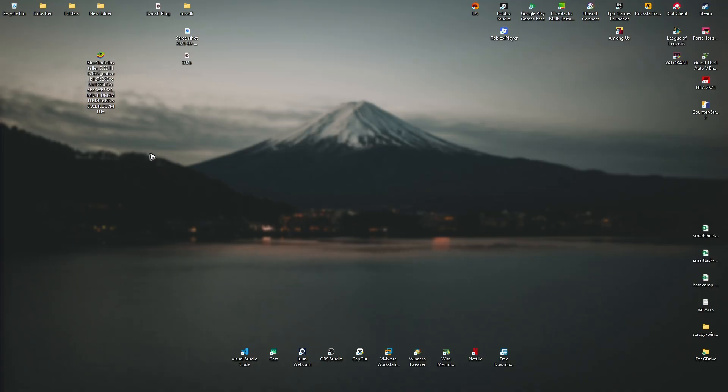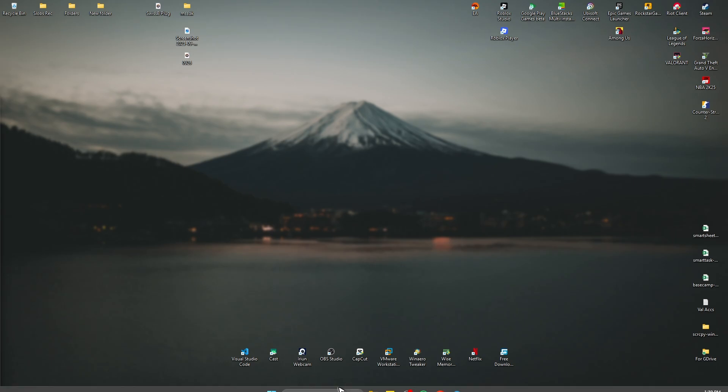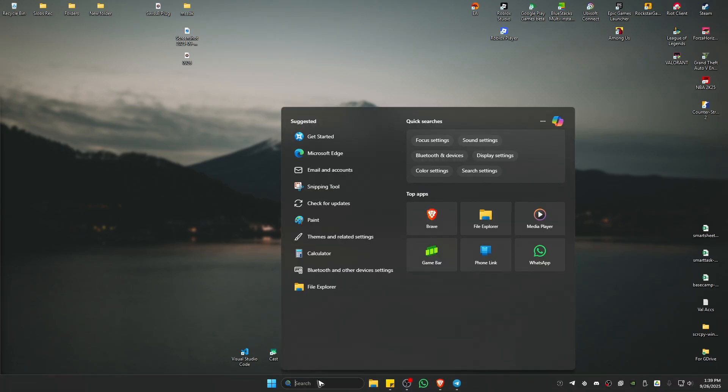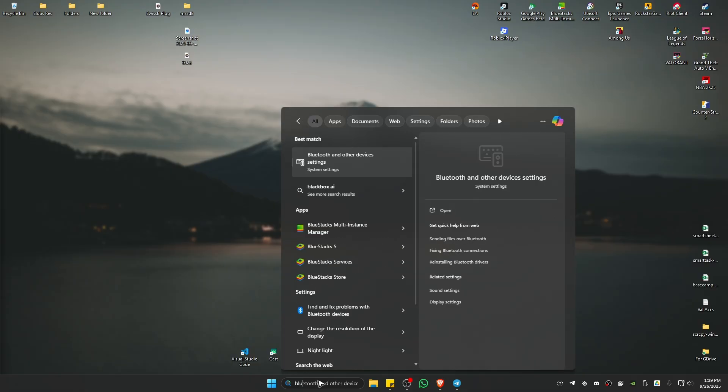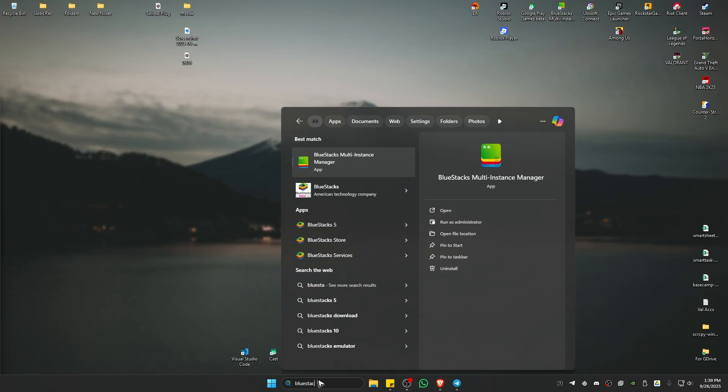Just double click on it, or if you can't find a desktop shortcut, you can go to your search bar and type down BlueStacks. Go ahead and select BlueStacks 5.